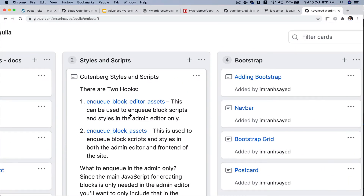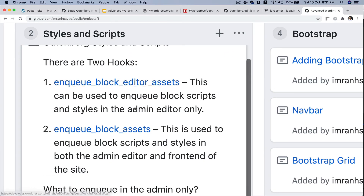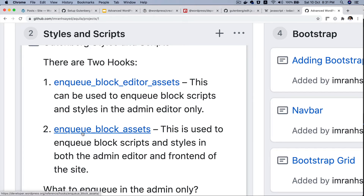We have two hooks available. The first is `enqueue_block_editor_assets`, which can be used to enqueue block scripts and styles in the admin editor only. The second is `enqueue_block_assets`, and if you use this hook, your styles and scripts will be included in both the editor and on the frontend.